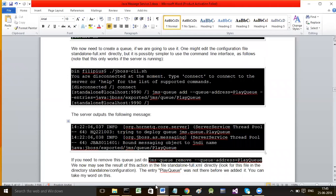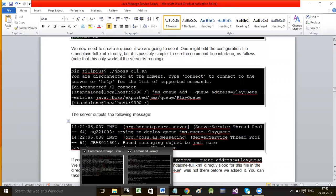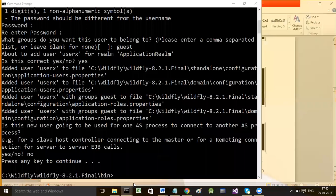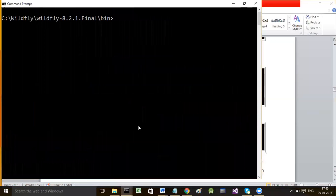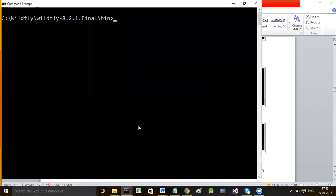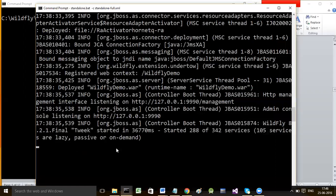To start the command line interface, take a new command prompt window - remember while doing all of this your server must be running. The server is running through a separate command prompt window; you must not close it. Type jboss-cli.bat to start the command line interface for configuring queues or topics.